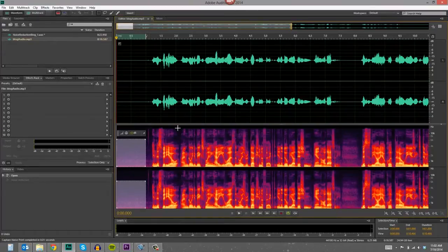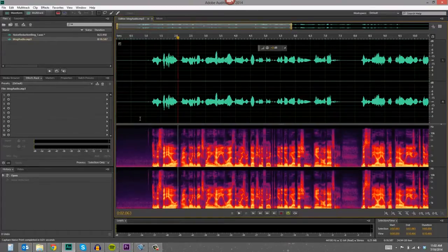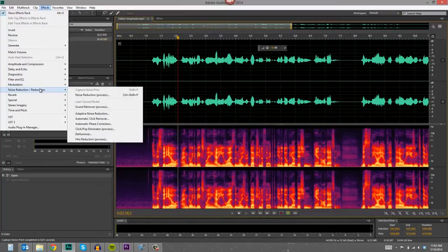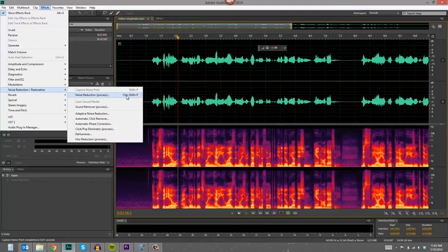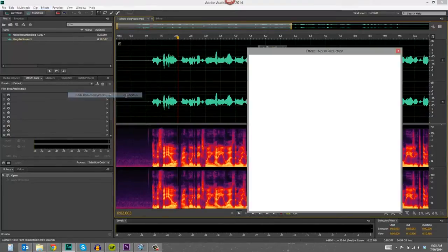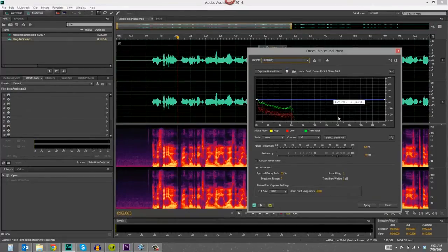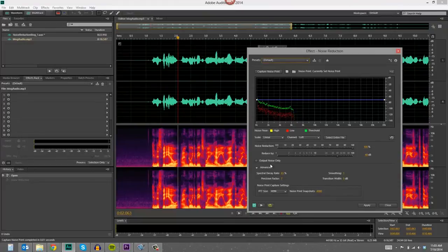So an important thing is to deselect the selection that you've just made, go back to effects, noise reduction process, or the shortcut is control shift P, or command shift P if you're on a Mac. So I'm going to just put it at the default settings here and let's hear what it does.